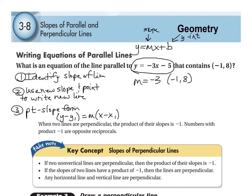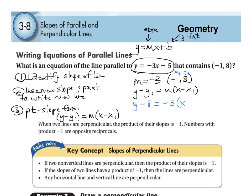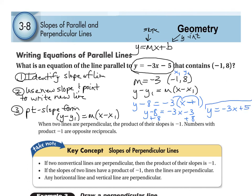Plug in what we know into point-slope form: y minus y1 equals M times (x minus x1). X1 is negative 1 and Y1 is 8, so we get y minus 8 equals negative 3 times (x minus negative 1), which is really (x plus 1). Distribute to get y minus 8 equals negative 3x minus 3. Add 8 to each side: y equals negative 3x plus 5. This is the line parallel to the original, passing through the point (negative 1, 8).